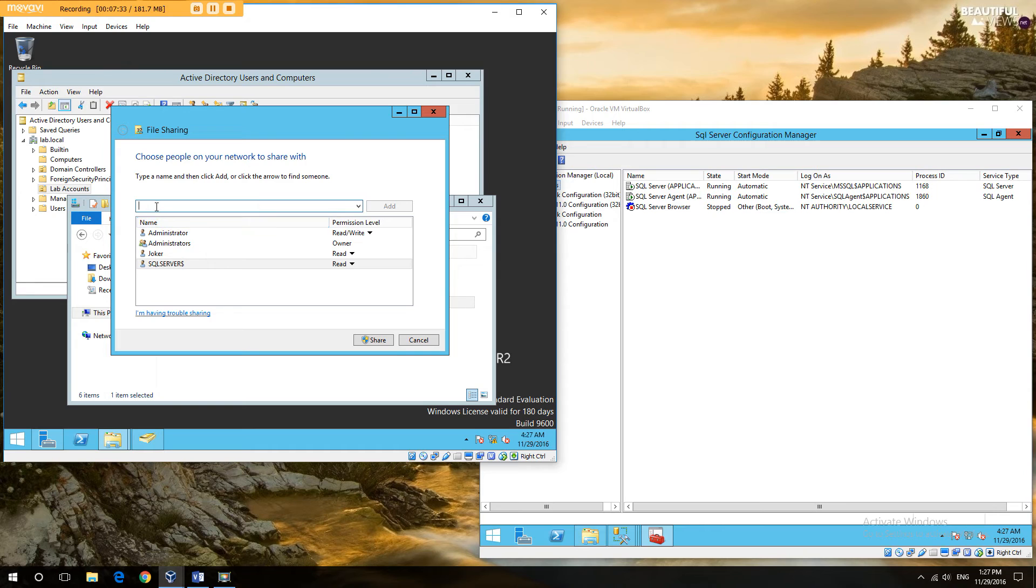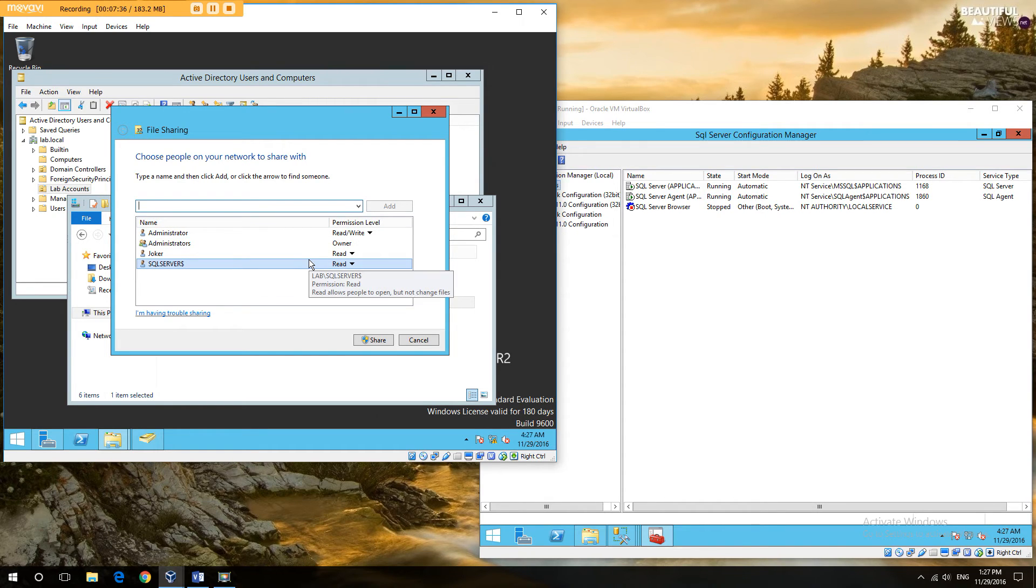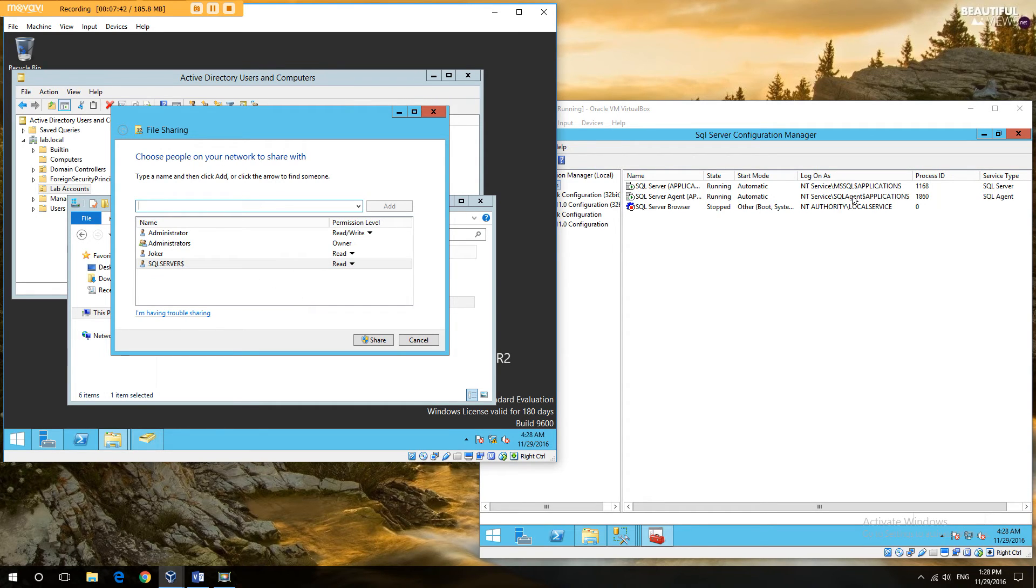I could put everyone, which is obviously not recommended, mostly because then anyone on the network can grab that file. Or I can change the account that this is running under.